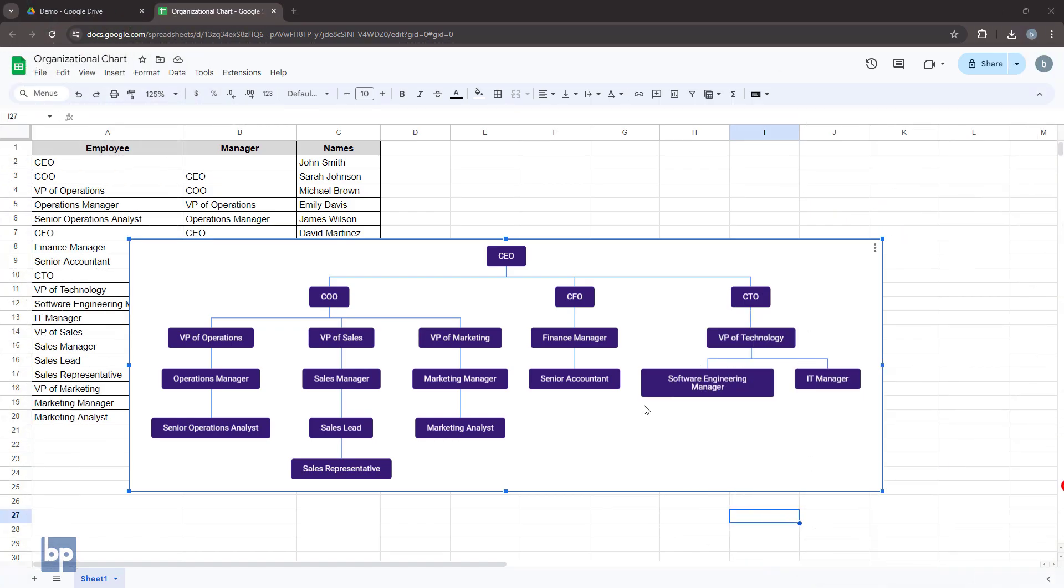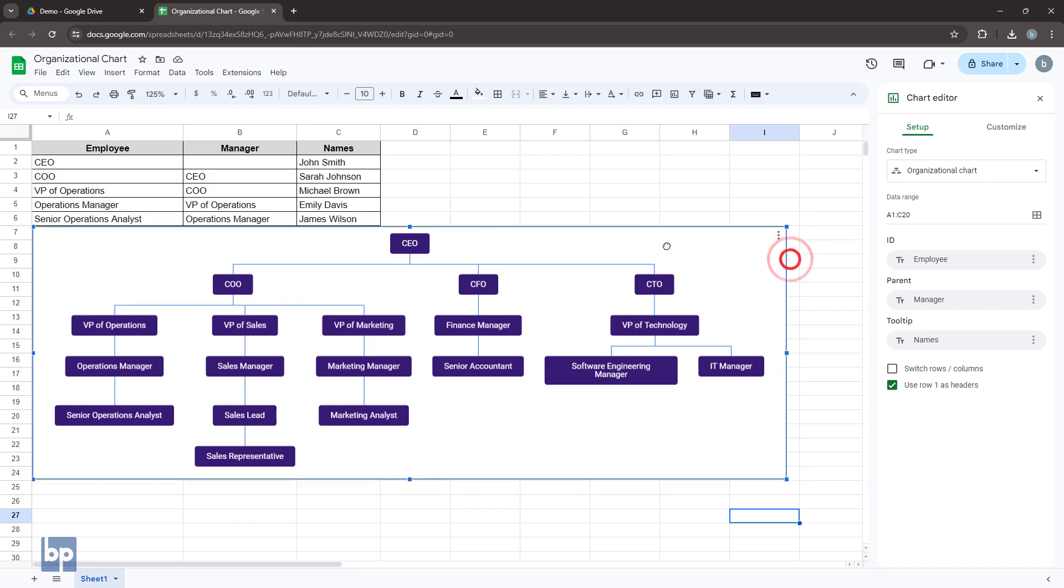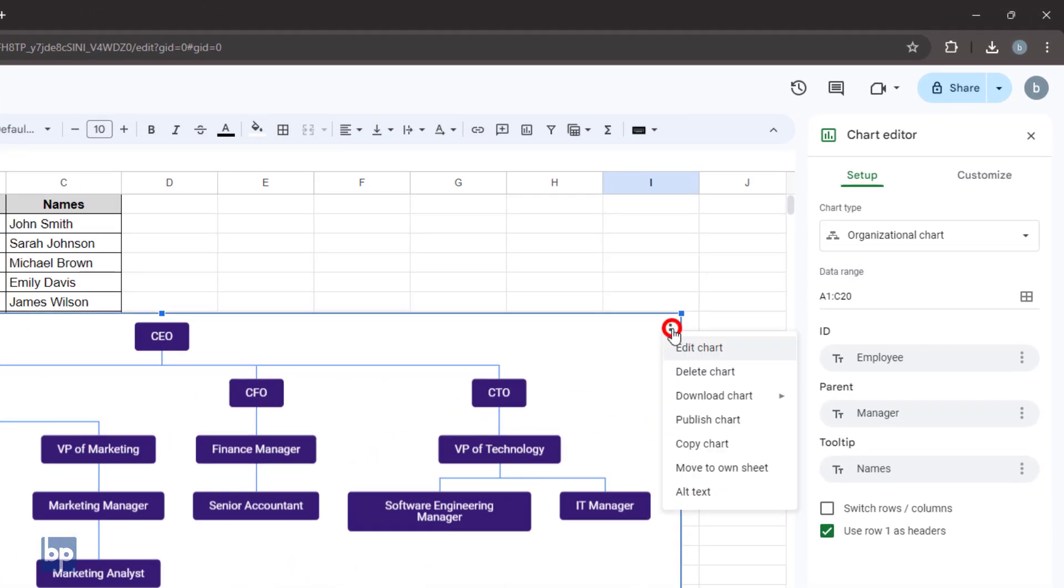You can publish this organizational chart to the web so that anyone with the link can access it. This makes it easy to present the chart to your audience. To publish the chart, click on the three-dot menu icon at the top right corner of the chart and select the publish chart option.